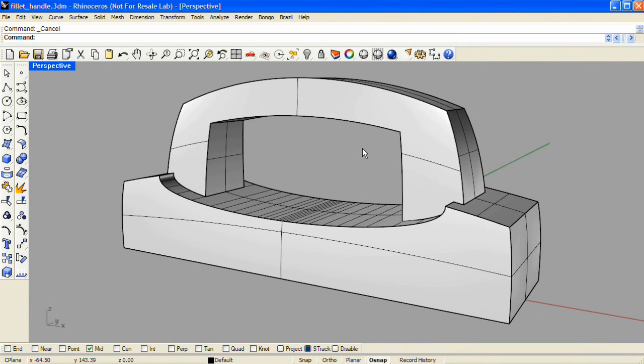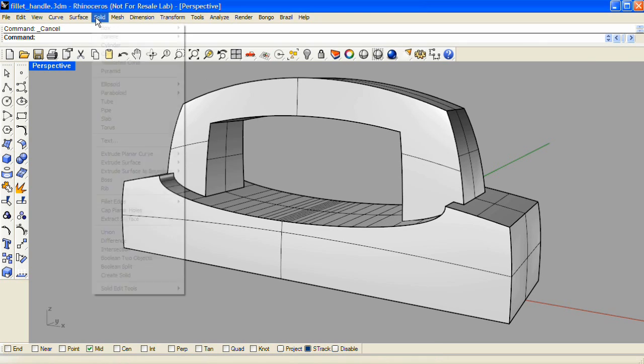Before using the fillet edge command to round all of the edges of this handle model, I would like to first determine what the largest radius fillet possible across the entire model is.